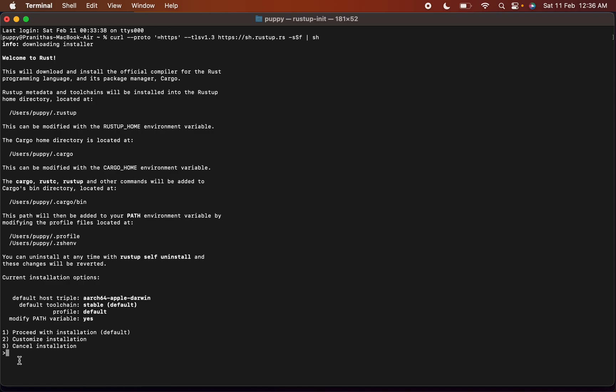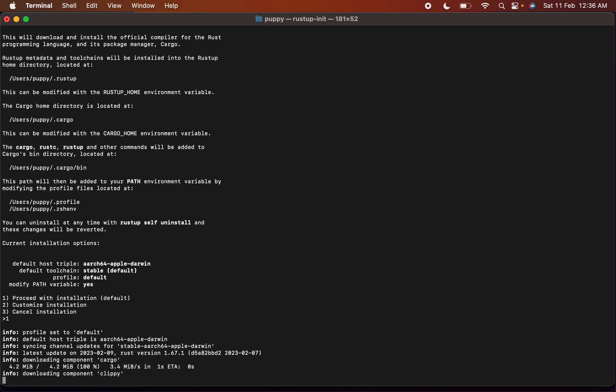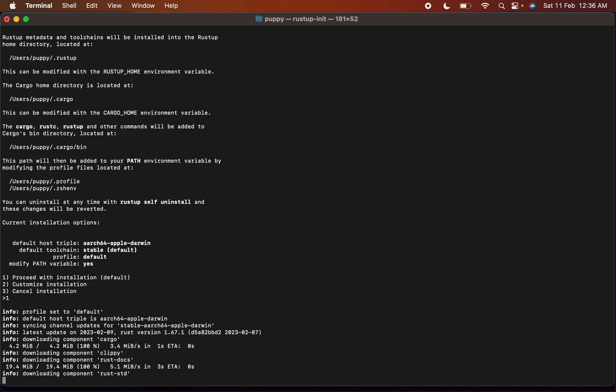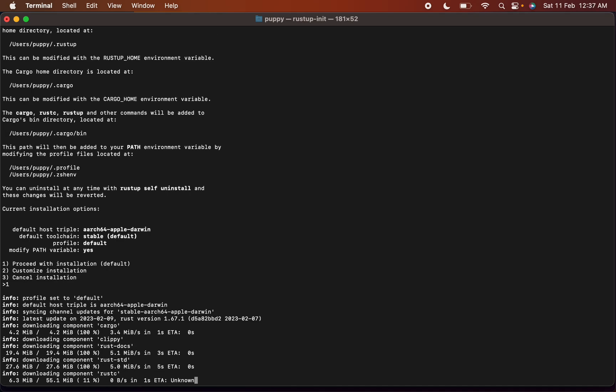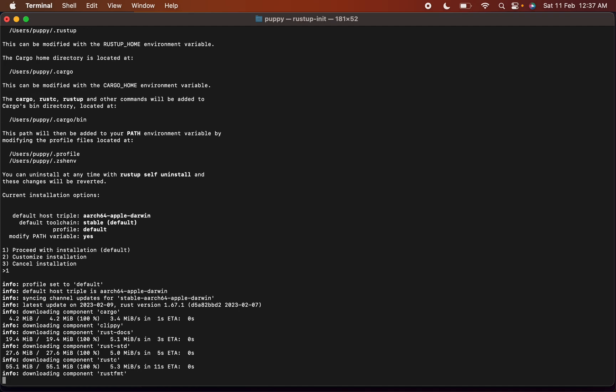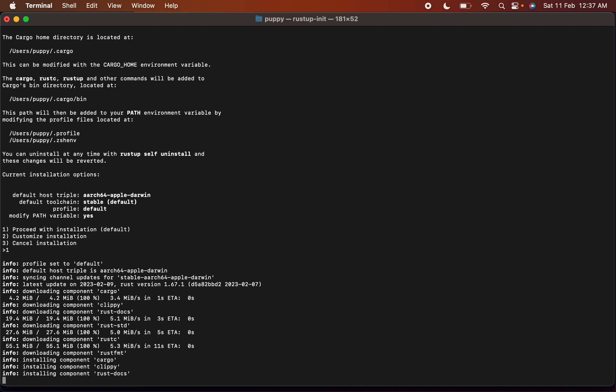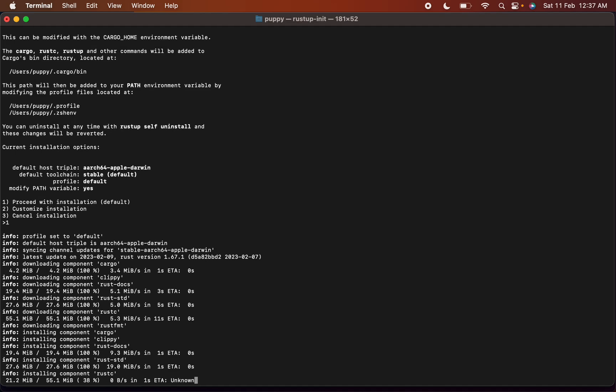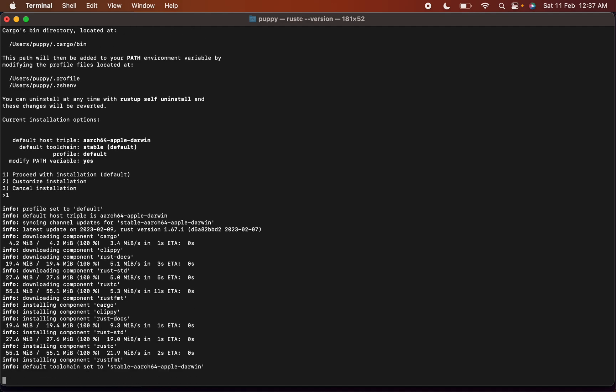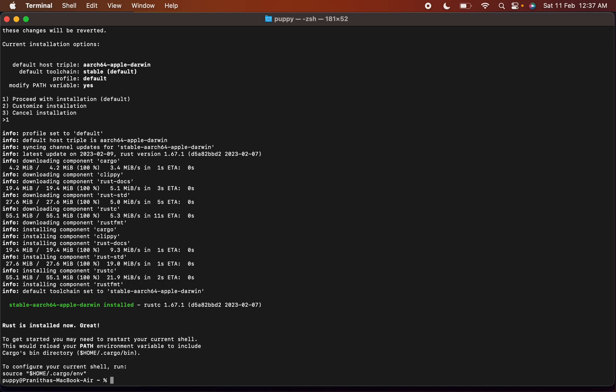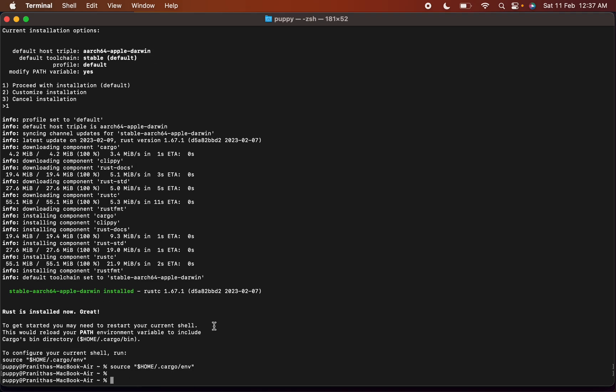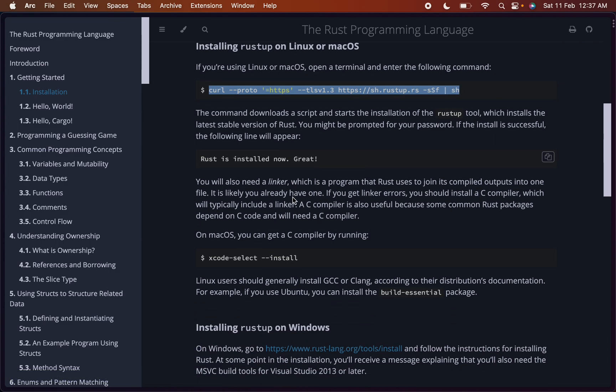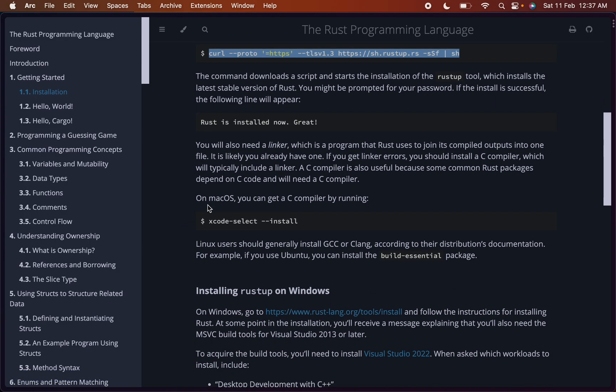Proceed with installation default, customize installation, cancel installation. I'll do proceed with installation. I think this takes some time. Yeah, this is done. Rust is installed now. To configure your current shell, run this. Done. So let's go back to our Rust book.